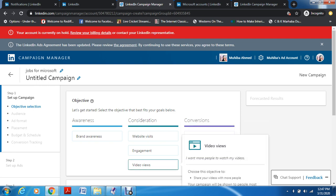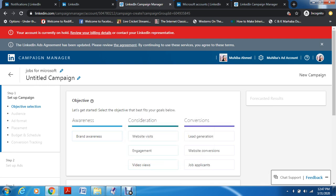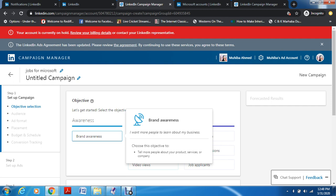Then Video Views — if you want to share your video with more people. Basically it starts with Awareness: first you want people to be aware of your business. Then Consideration: you want them to visit your website, have engagement, see your videos and like your content. Then Conversion: you want people to now purchase your product, be a lead, become a potential customer, and then become an actual customer. And then Job Applicants: you want people to apply and become subscribers — that is what Conversion is about.